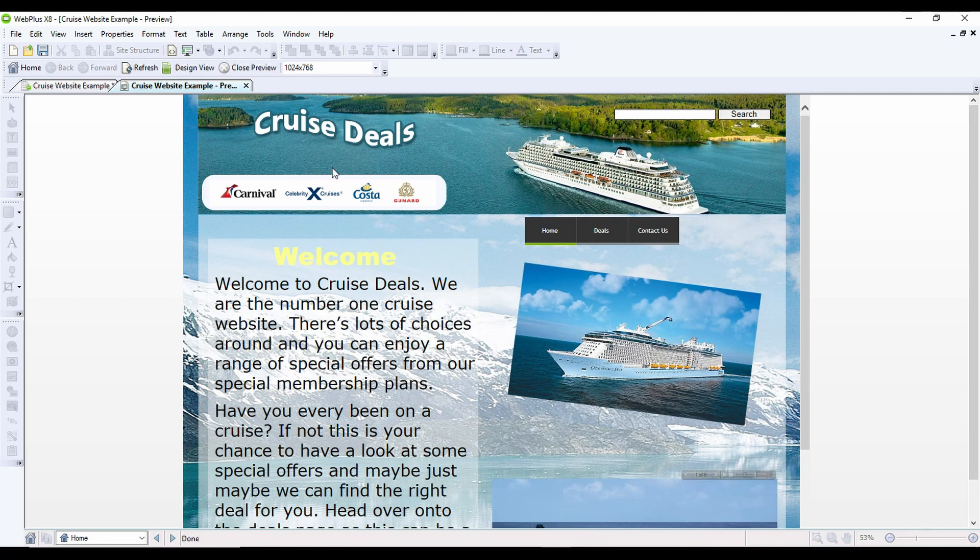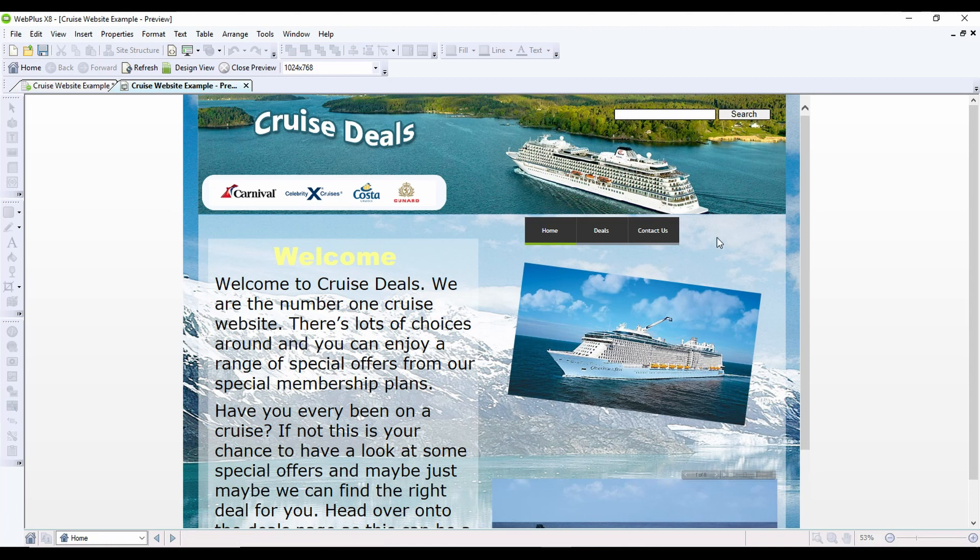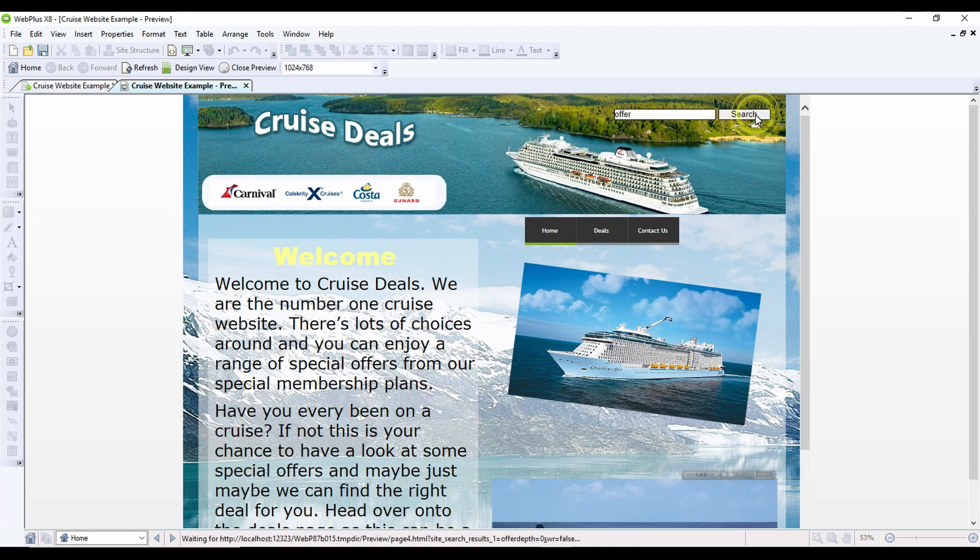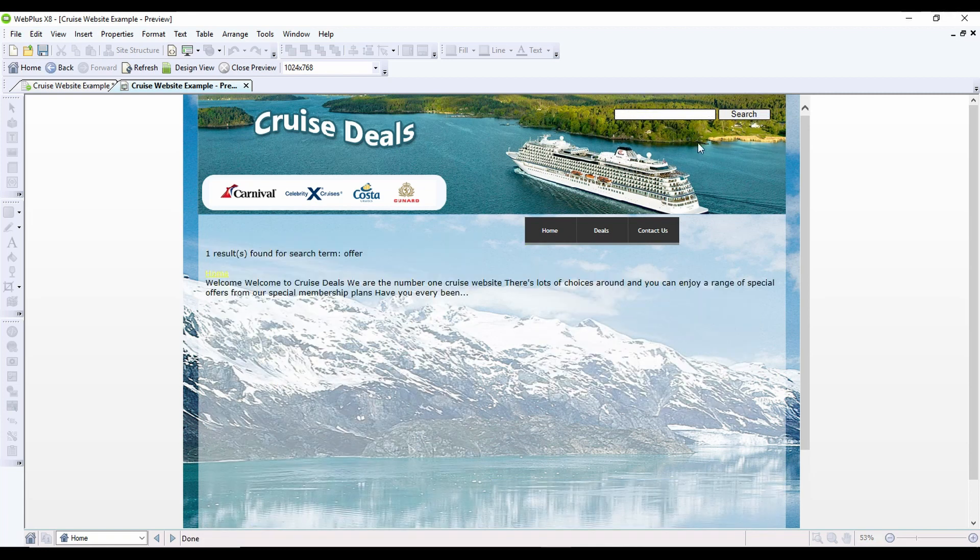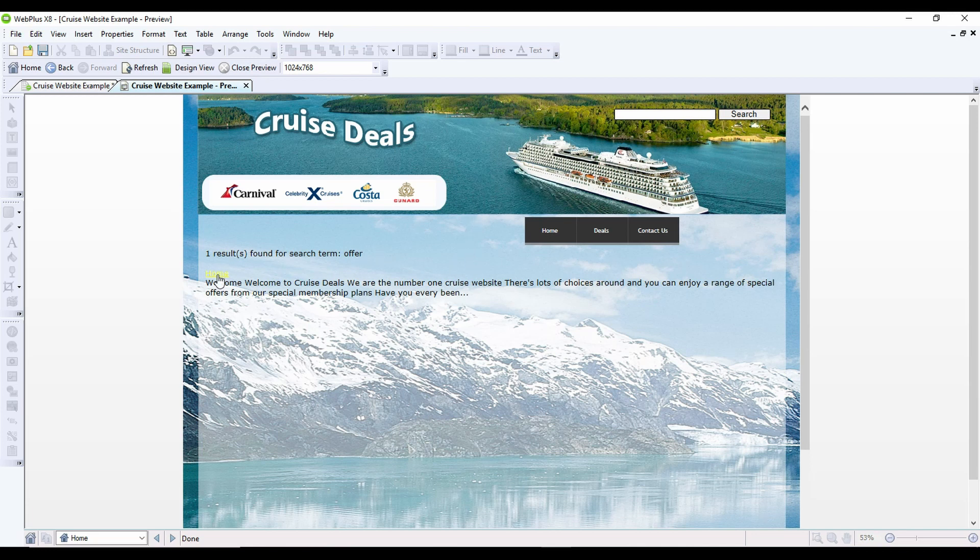Now you can see at the moment I haven't got a lot on my website. I've only got content on my home page. The way the site search works is it looks for keywords. So if I search for 'offer' and then click on Search, you can see it's found the word offer one time on the home page.